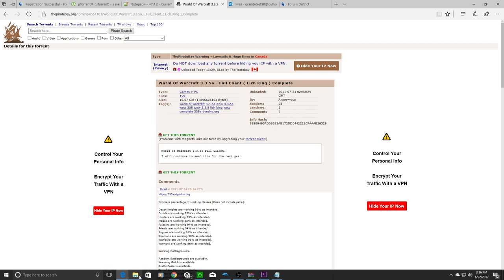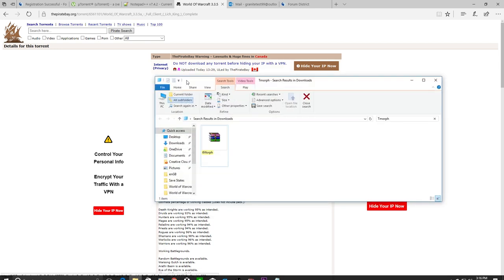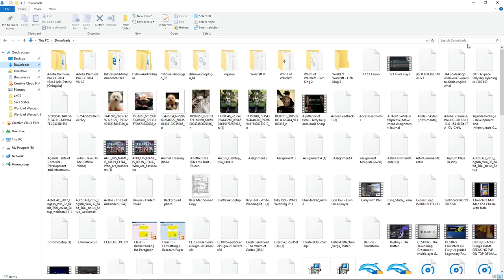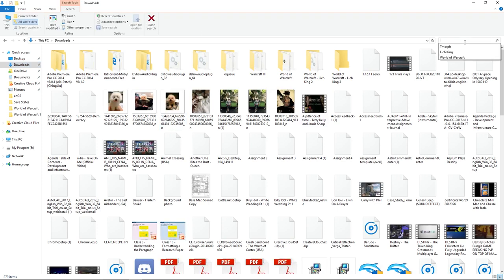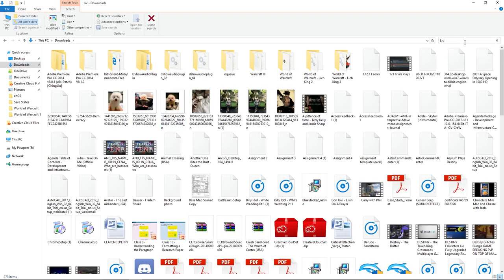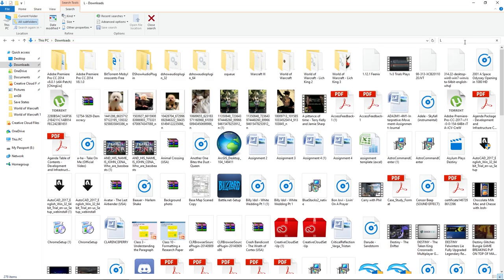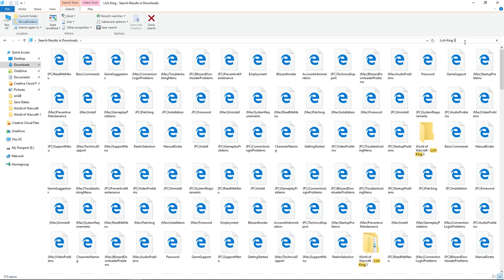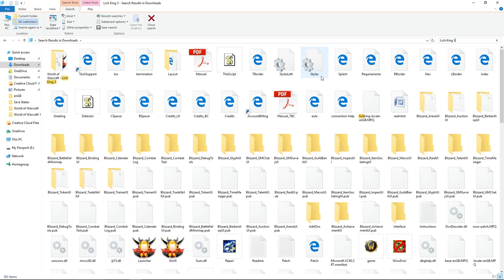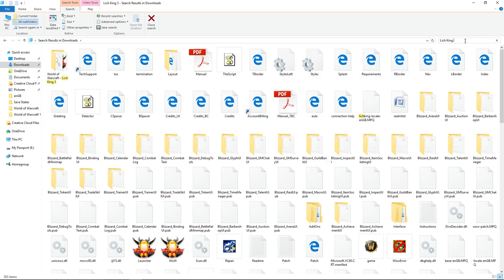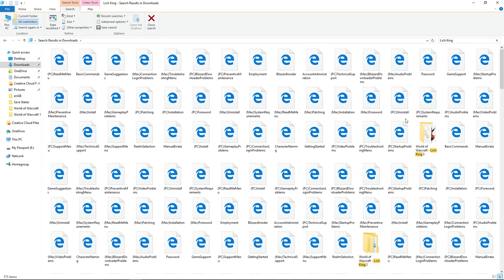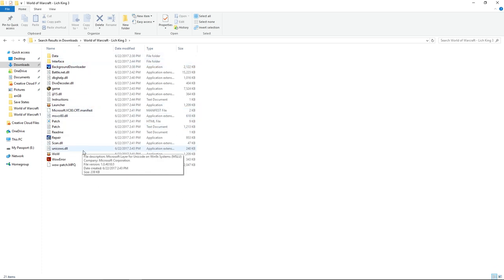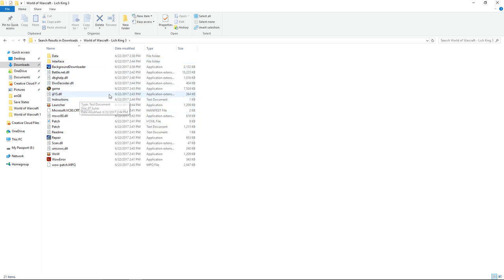We currently do not want U-Torrent up right now. So what we're going to do is we're going to go find where we downloaded it. So I, in my downloads, called it Lich King 3. So that's what you're probably going to want to type in your corner here. And it's going to give you all this stuff here.